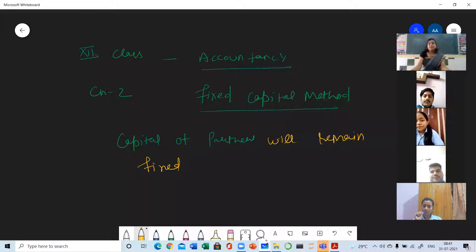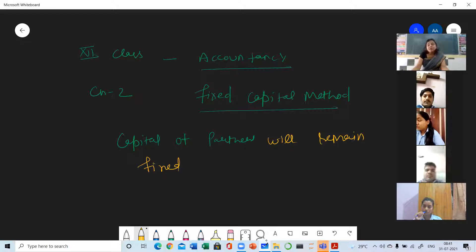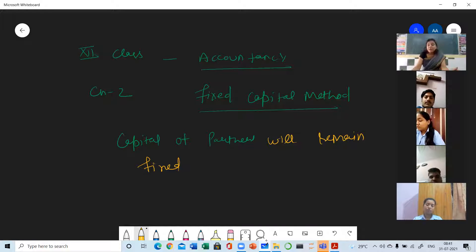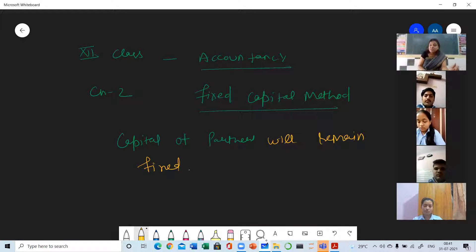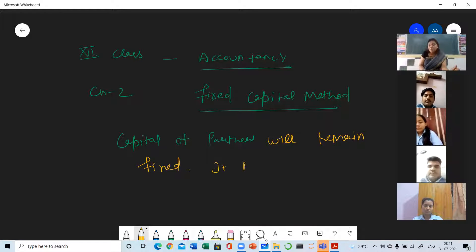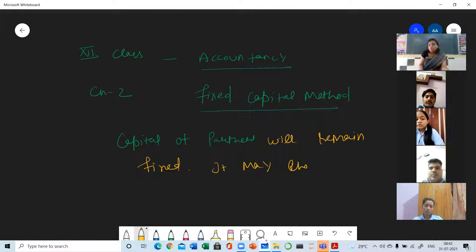Like if there is a salary, then partner's capital will increase. If there is IOC, partner's capital will increase. Share of profit will also increase the partner's capital. Interest on drawing causes a decrease in the capital. But under the fixed capital method, capital will remain same. It is not always necessary that it will remain same - it may change, but there will be only two reasons with which it will change. So this can be a very important one marker question.